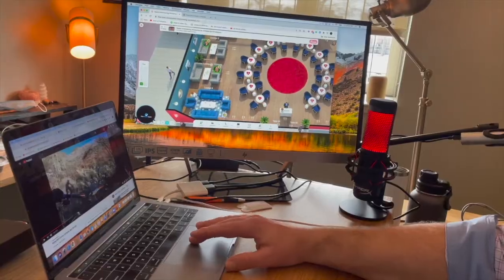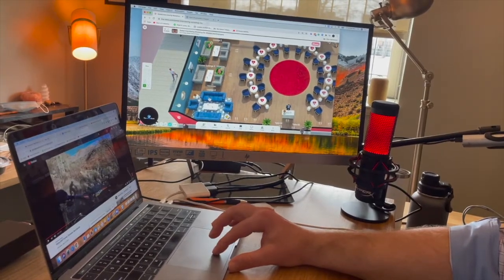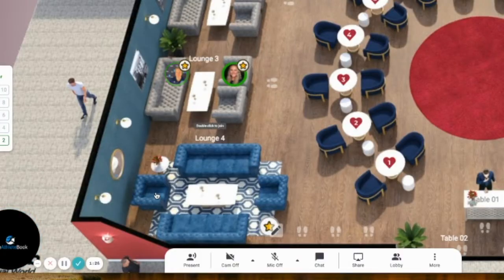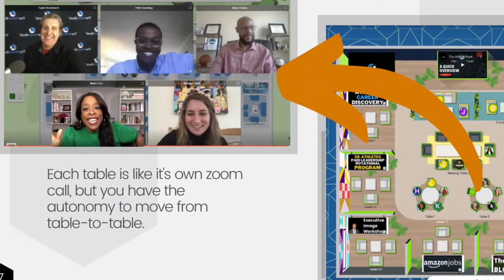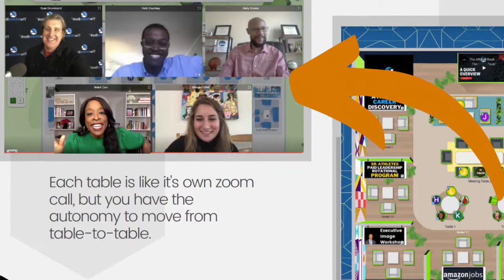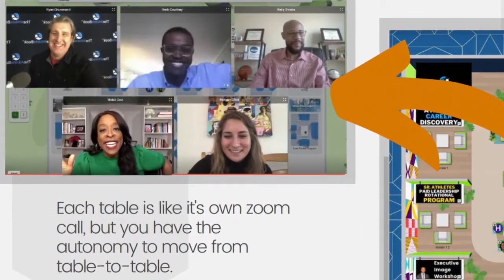Now you can move anywhere you want around the room by simply double clicking an open seat. We've all been on Zoom calls where there's so many people in the room you can't get a word in. The way our events are set up is that you can have intimate conversations and move from table to table.